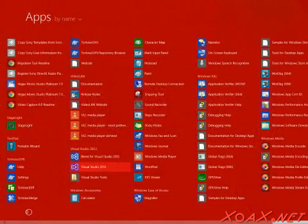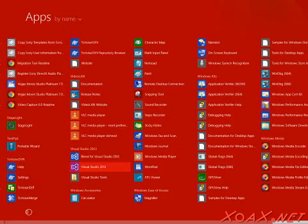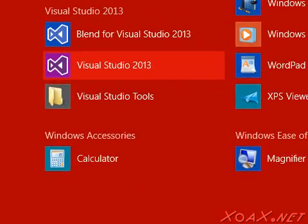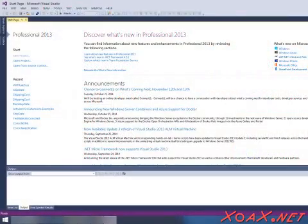To begin, locate the icon for Visual Studio 2013 in the Start menu and left-click it to open Visual Studio 2013.